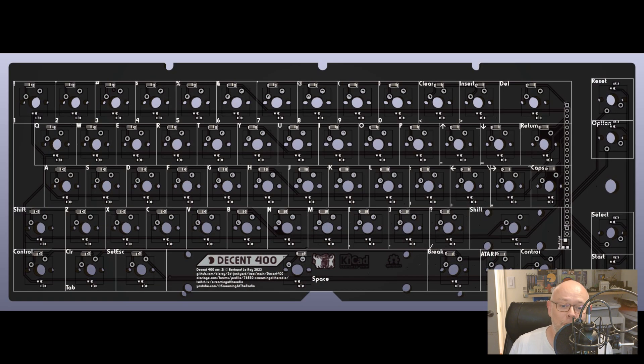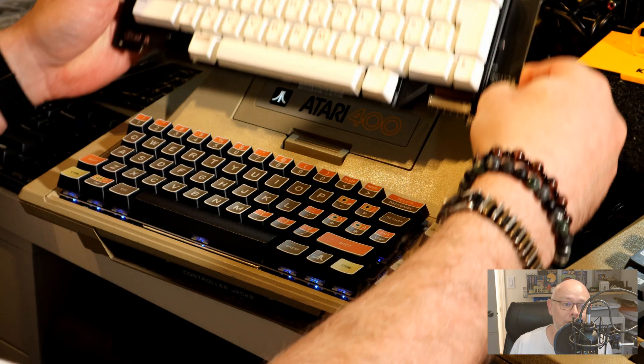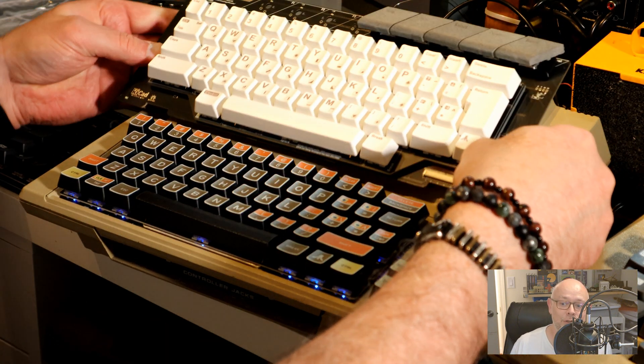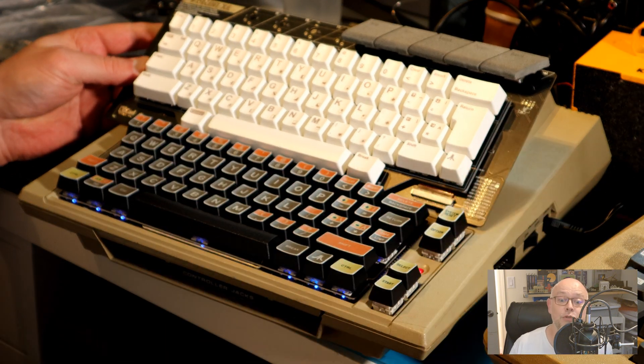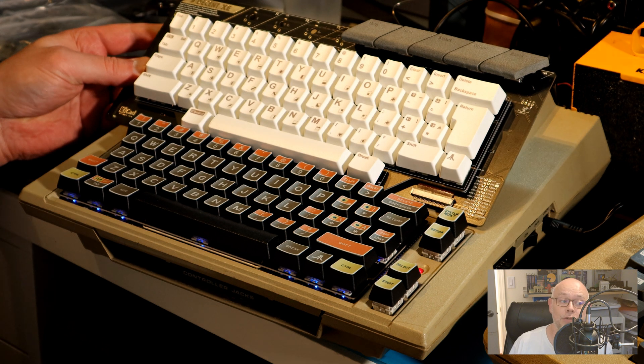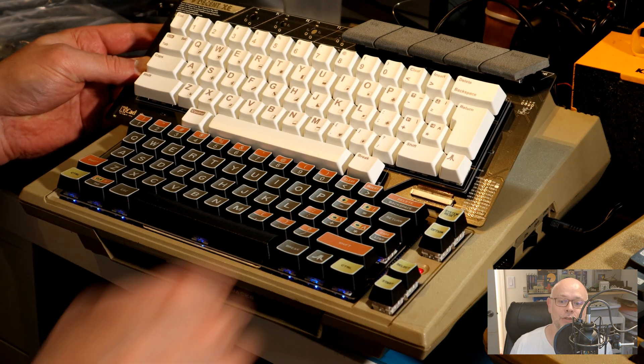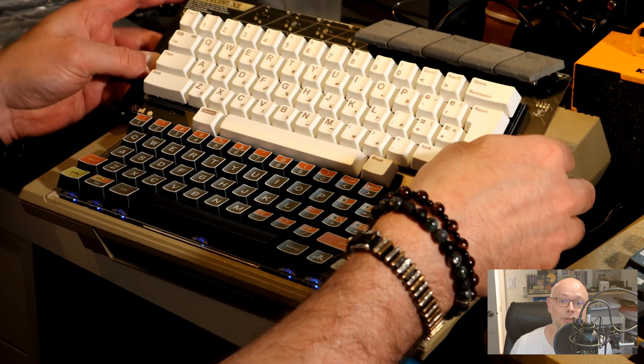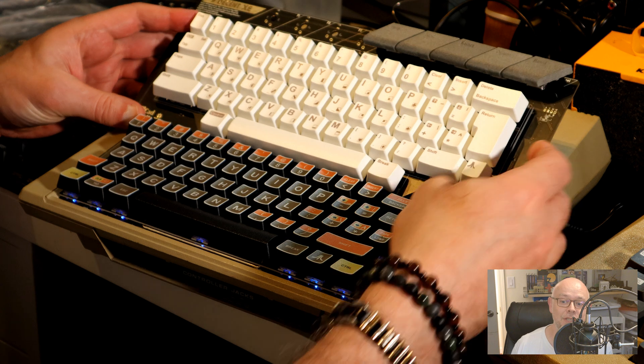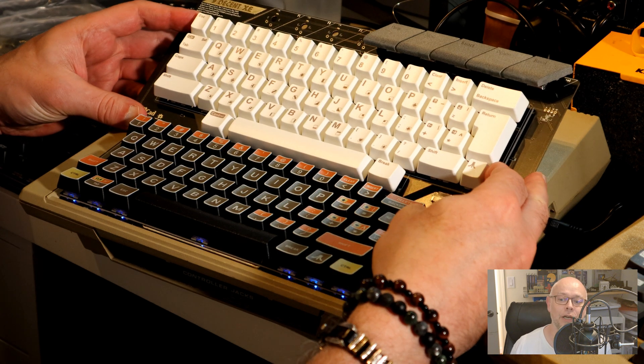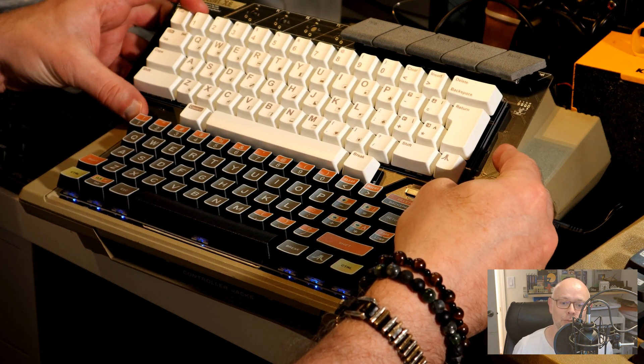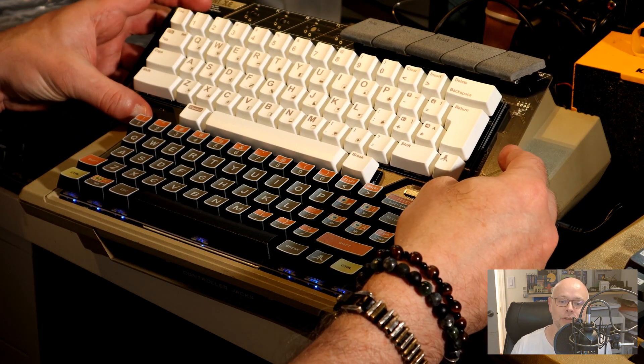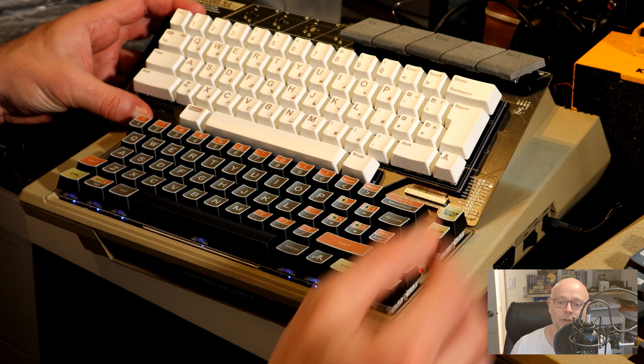The breakthrough for the Descent 400 keyboard came when we realized that there is some wiggle room in the spacing between keys. This is a trick we used in reverse for the XE keyboards, where the space between keys is imperceptibly wider to match the wider footprint of the original keyboard in those machines.